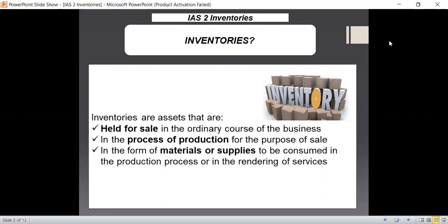IAS 2 further tells us that inventories are assets in the form of materials or supplies to be consumed in the production process or in the rendering of services. This again applies to manufacturing concerns who are purchasing raw materials or using supplies in the production process. They can consider those materials and supplies which they are consuming in the production process as per the requirements of IAS 2.